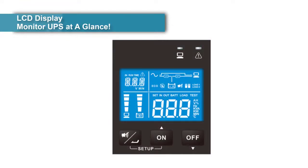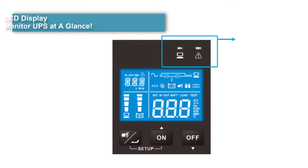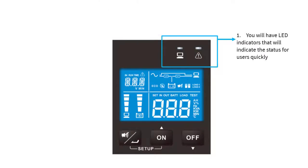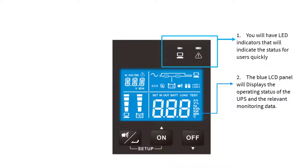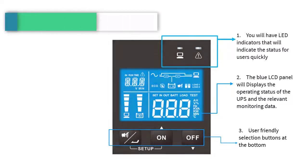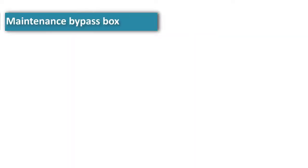Let's have a look at the user-friendly LED screen interface. One, you will have LED indicators that will indicate the status for users quickly. Two, the blue LCD panel will display the operating status of the UPS and the relevant monitoring data. Your battery aging detection will be accessible from here as well. Three, user-friendly selection buttons at the bottom.